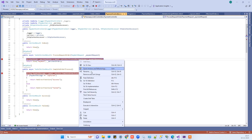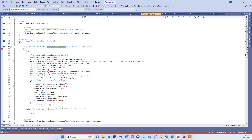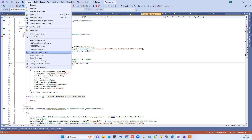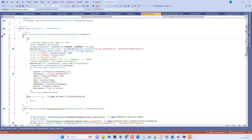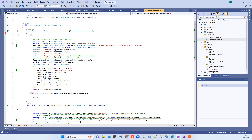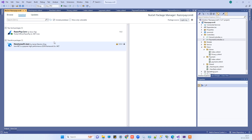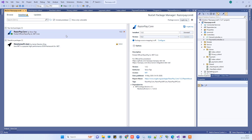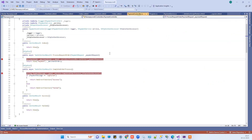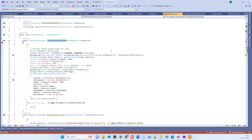Inside the controller we have this method created for the Razorpay payment, and we also have the Razorpay client package. The package we are using for .NET Core 8 is Razorpay.Core, which you can find in the NuGet packages.